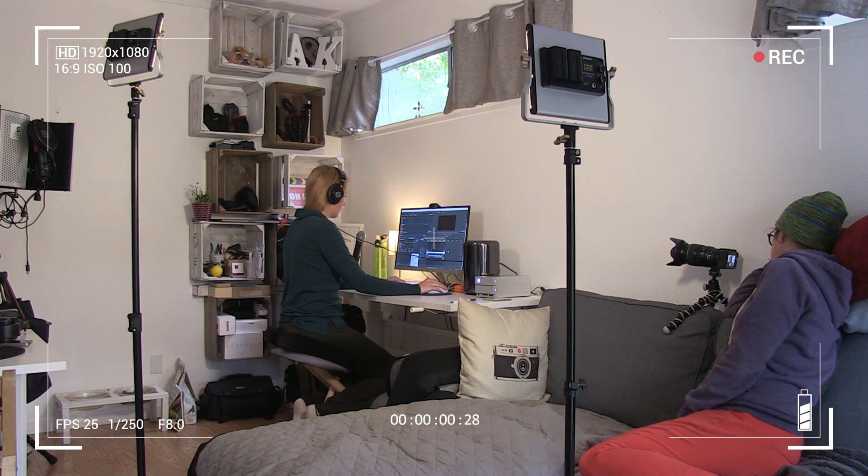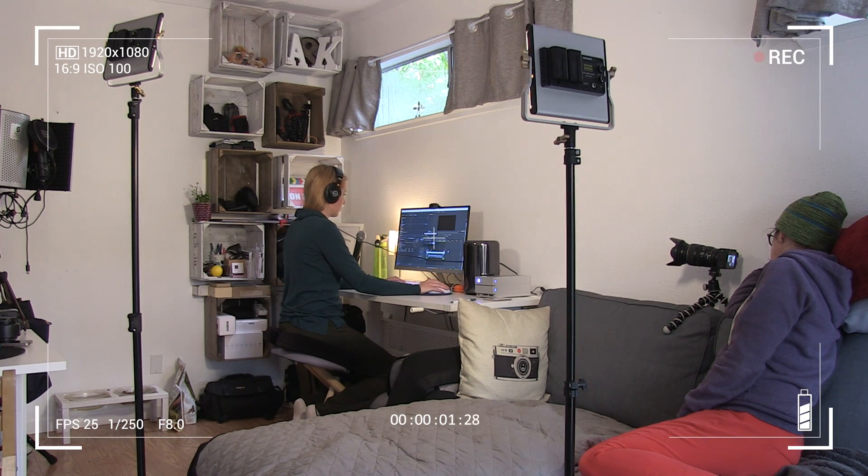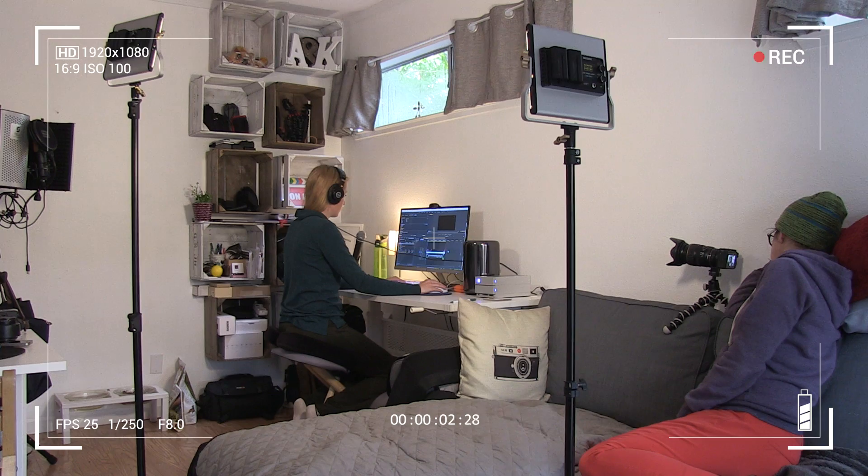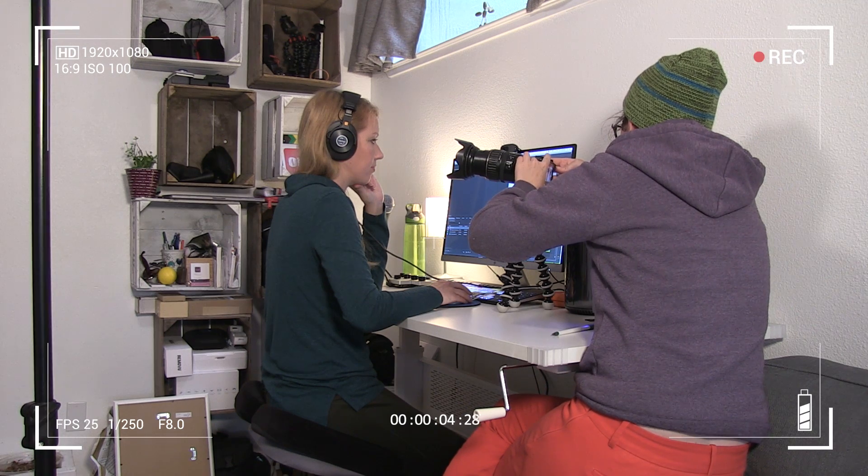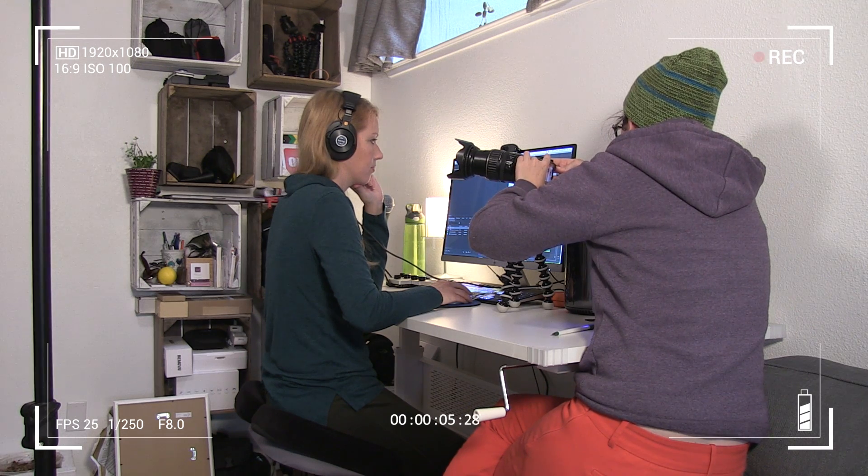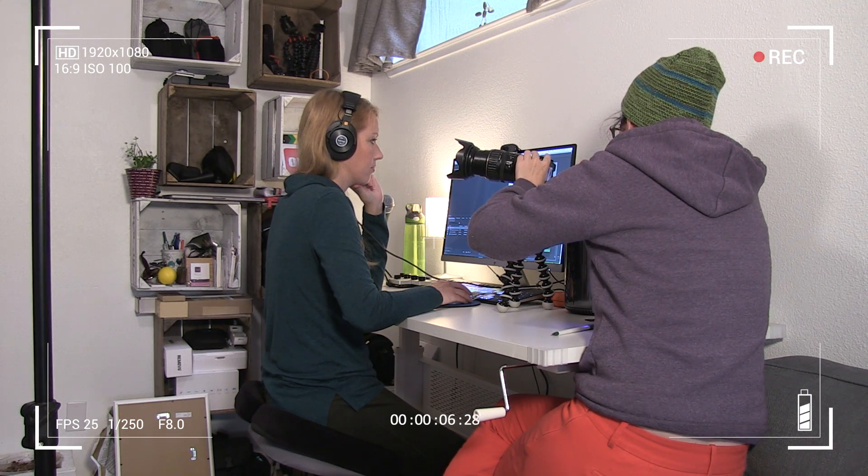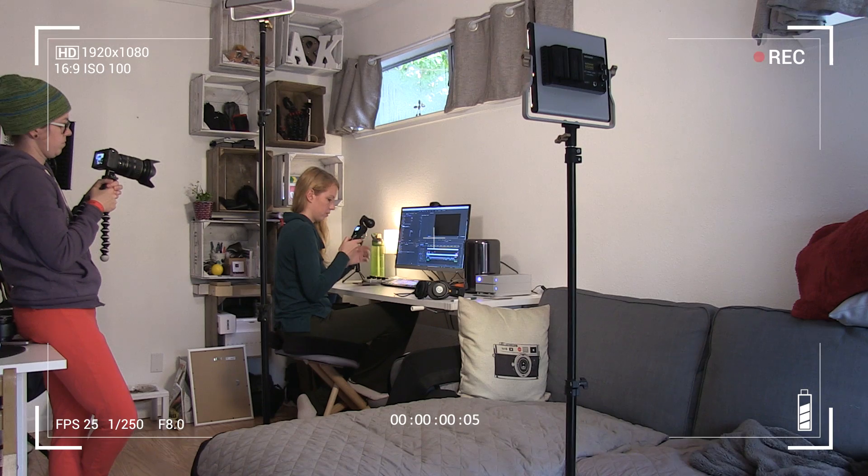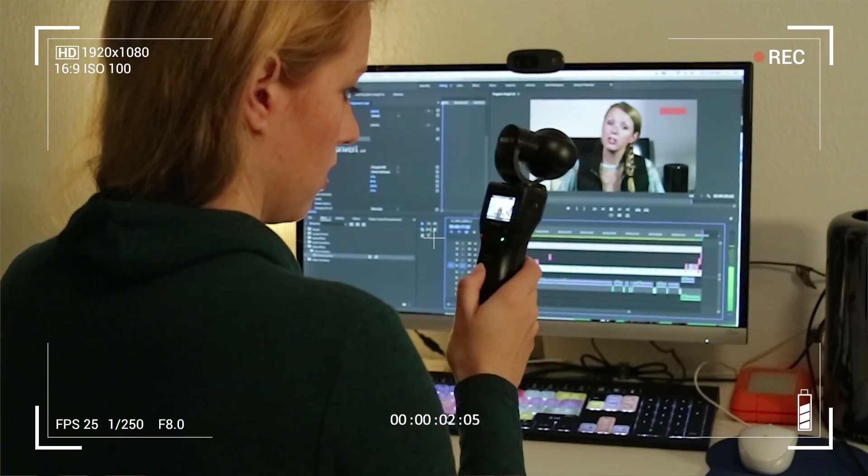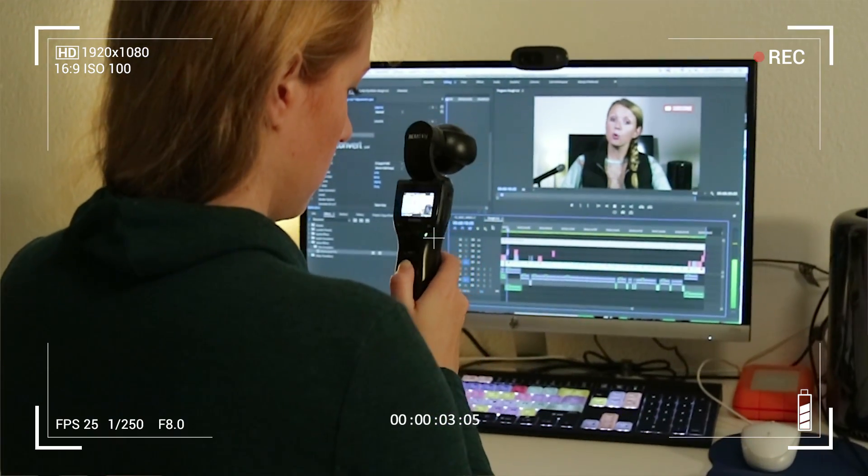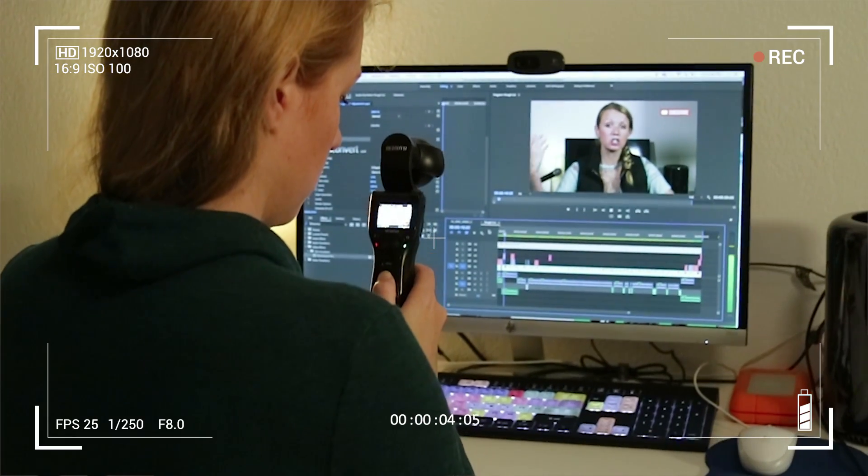So we set up the mirrorless Canon M3 to record a wide shot of myself at my desk. And we also used the Ramovu K1 4K gimbal camera to record a few other scenic shots around my desk while I was editing in Premiere Pro.